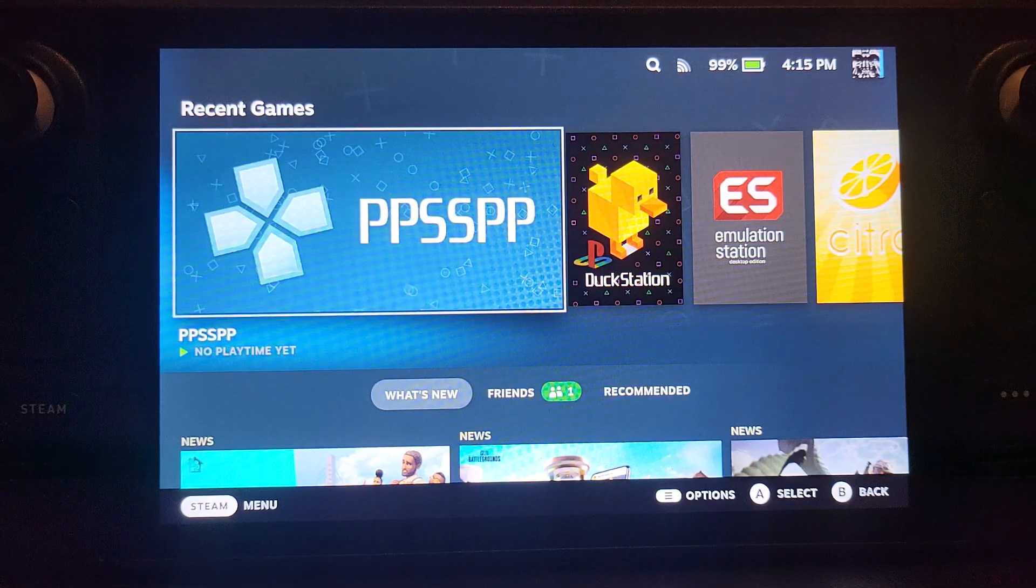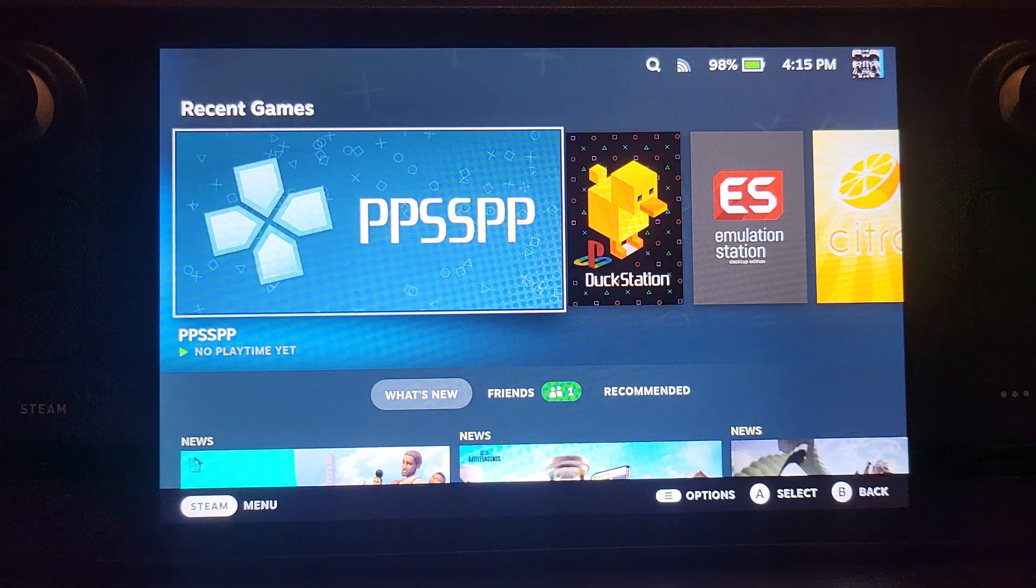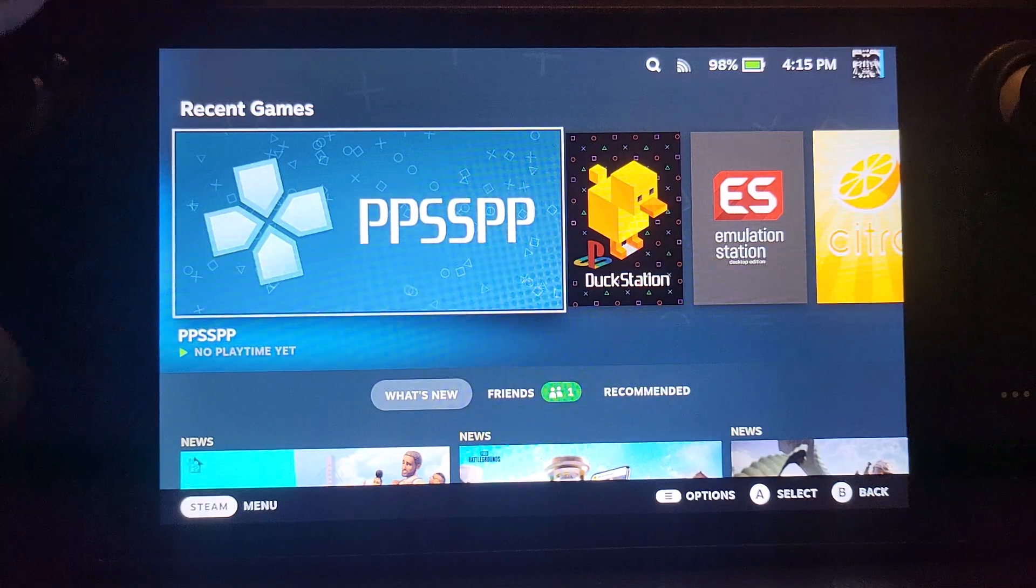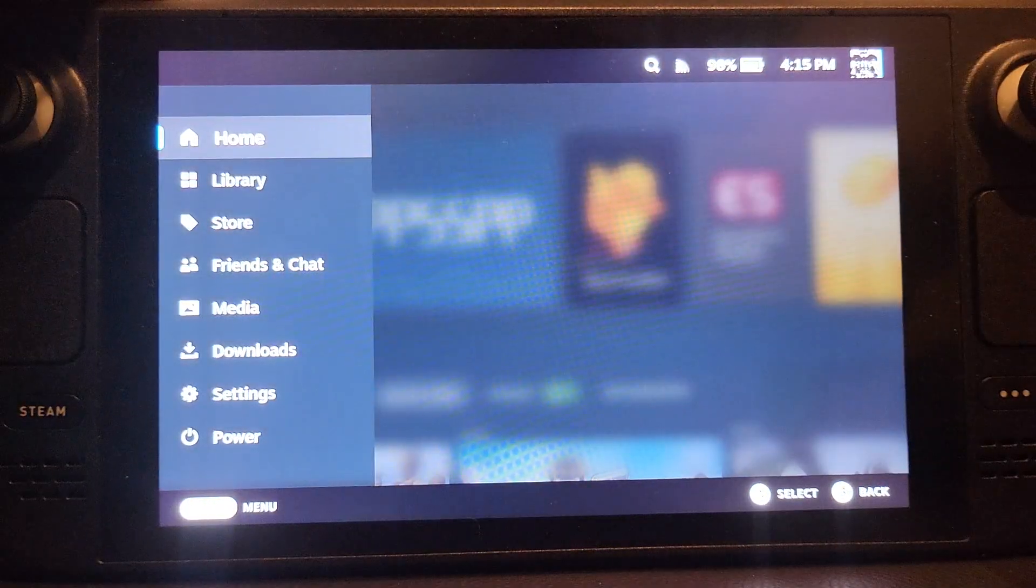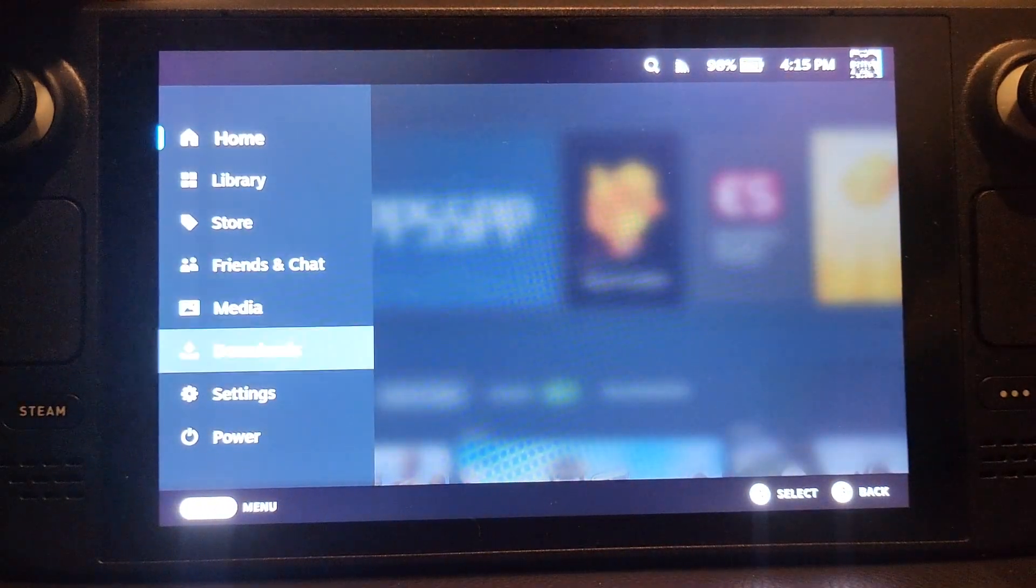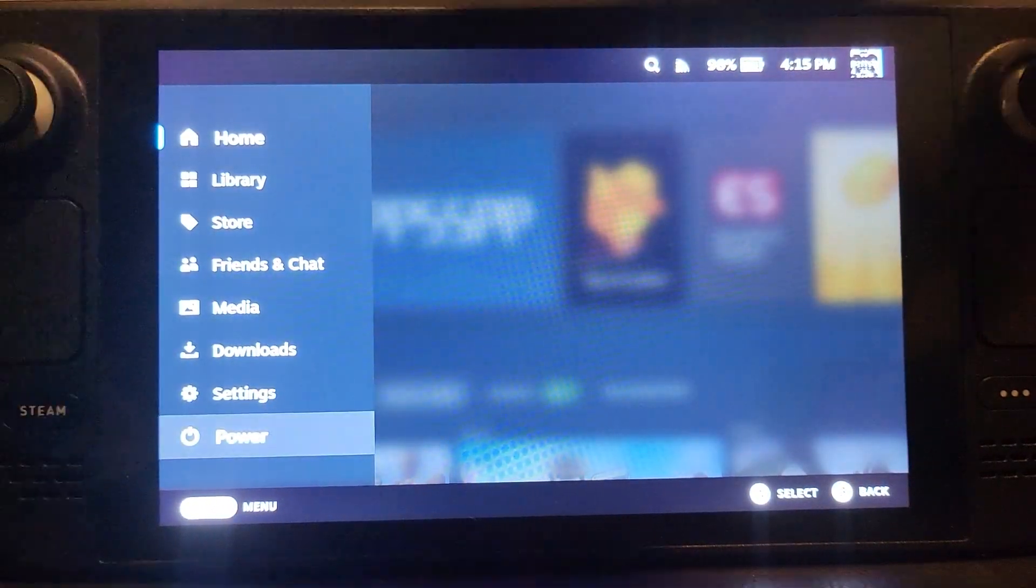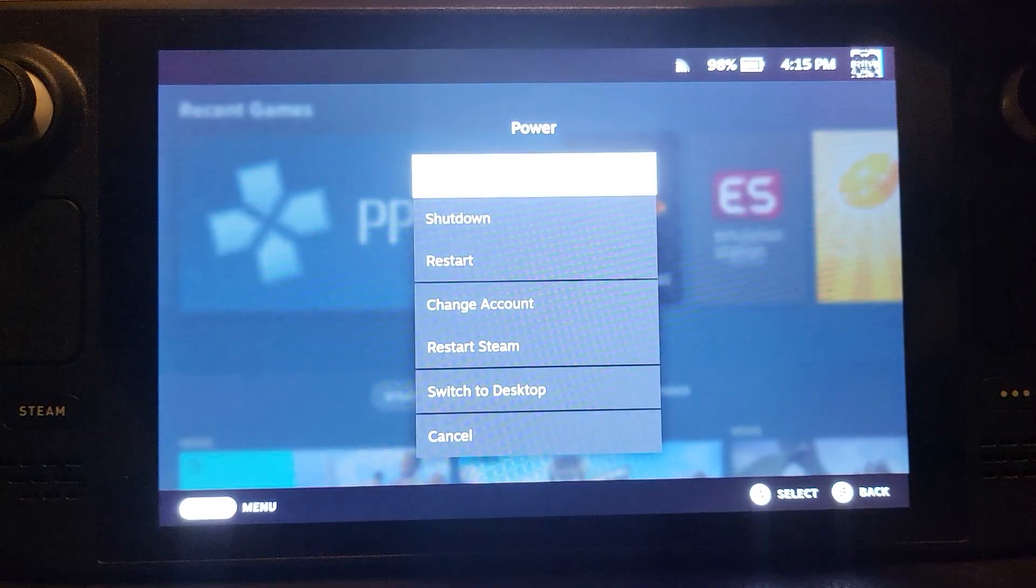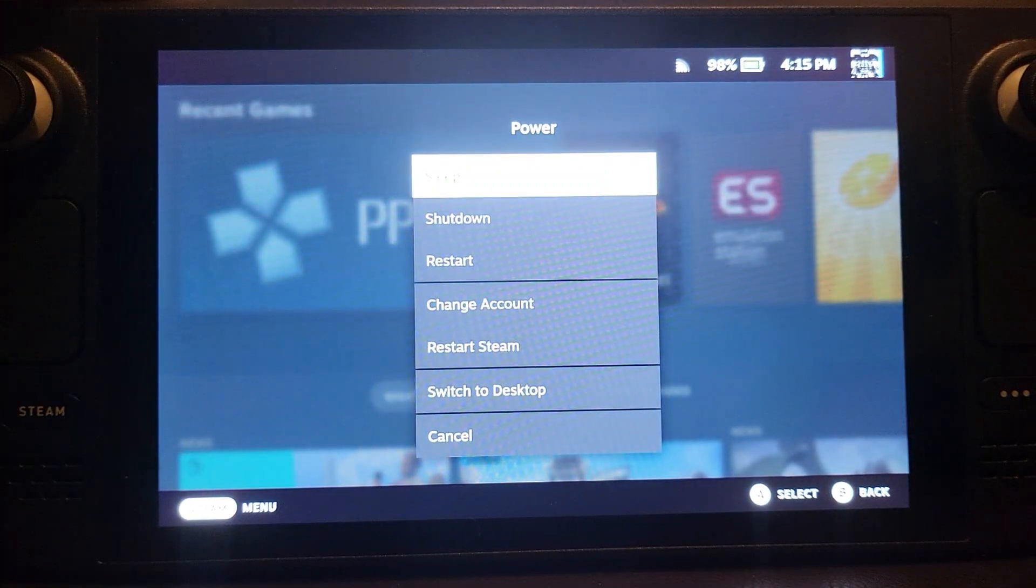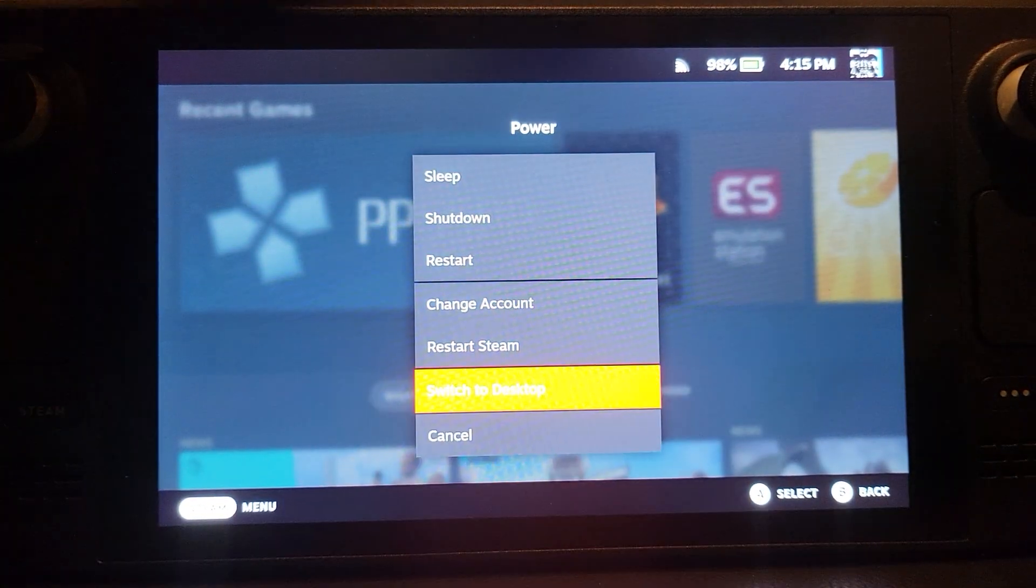First of all, you want to go to desktop mode. Press the Steam button, go to Power, and switch to desktop.